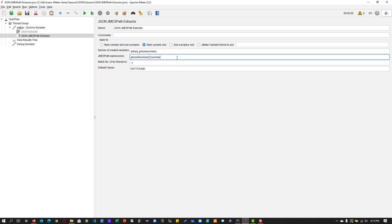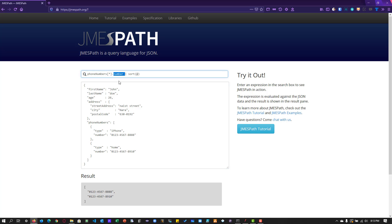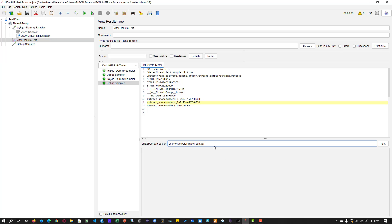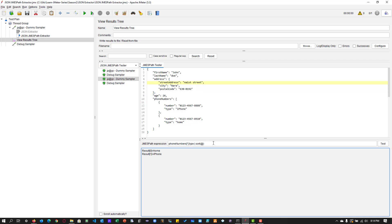You can also write piping in JMESPath. For example, if I want to sort the phone numbers by type, I add a pipe symbol followed by sort — something like phoneNumbers[*].type | sort. Sorting the types gives home and iPhone in alphabetical order. You can use the sort symbol, copy the expression, and use it in your JMESPath extractor — it will work. Result zero is home and result one is iPhone. You can also do greater-than or less-than mathematical expressions. It is very powerful.